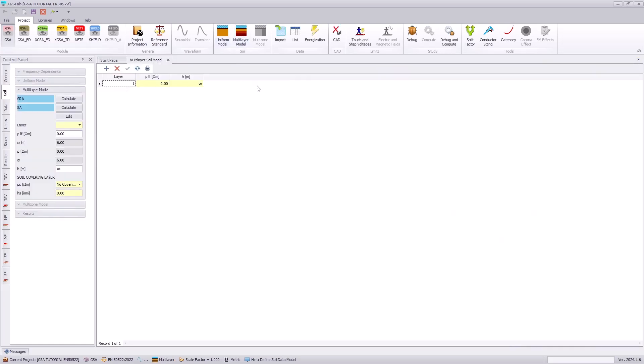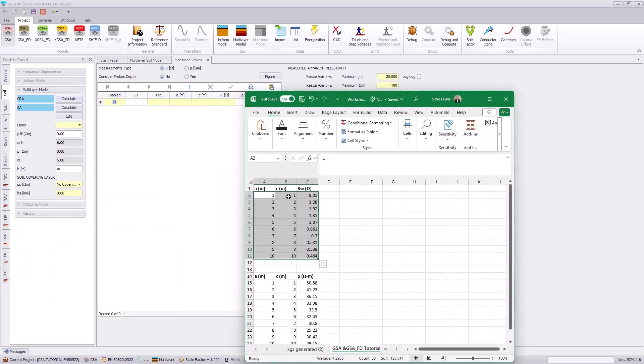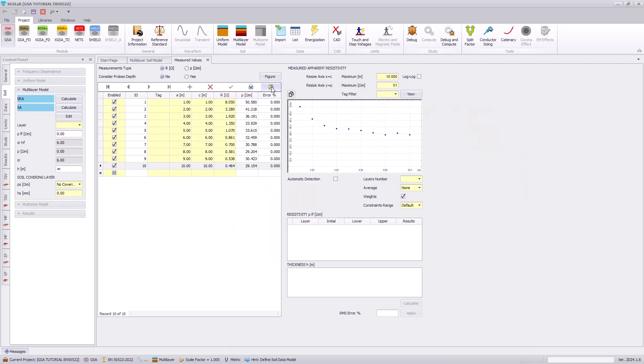The next stage of this tutorial is to evaluate the soil conditions, which we have soil resistivity measurements so we will go to the SRA tool. We can copy information from an Excel sheet and paste that into our analysis tool using the paste icon.